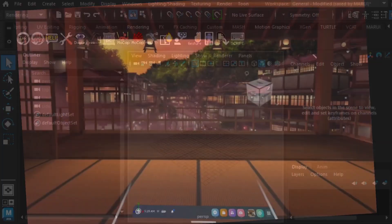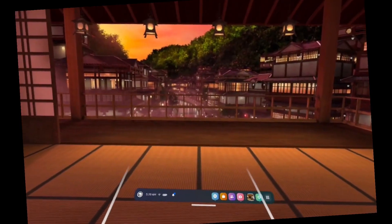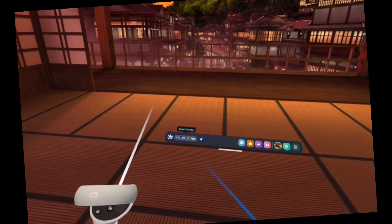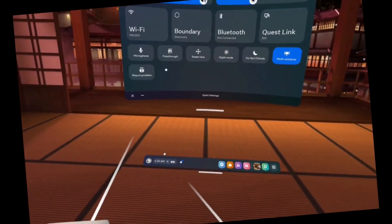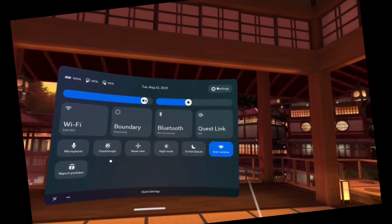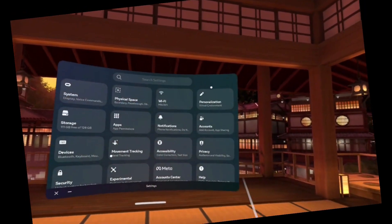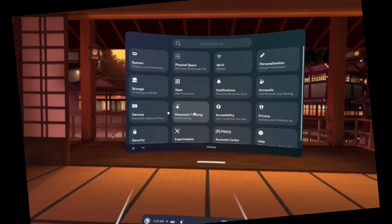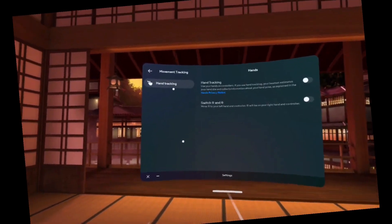Hand tracking must also be enabled inside the Oculus Quest headset. This is in the Settings, Movement Tracking, Hand Tracking.